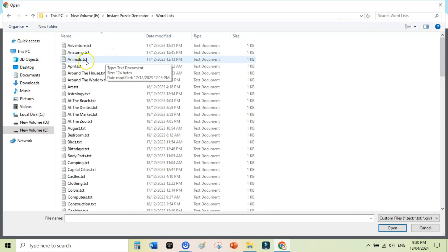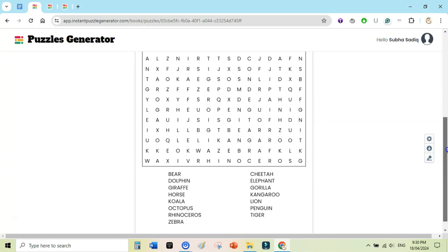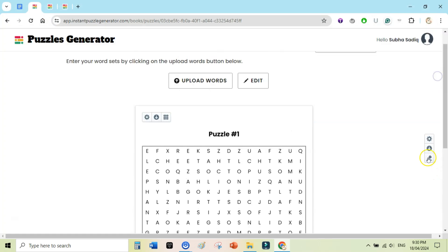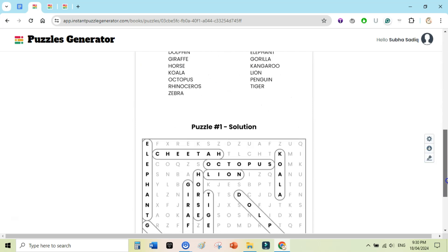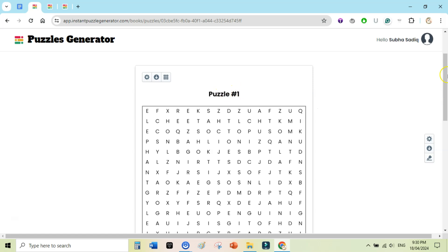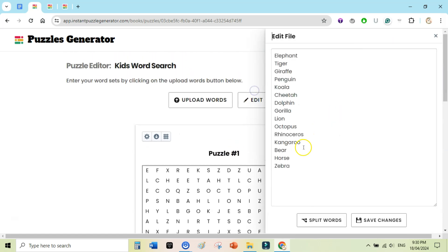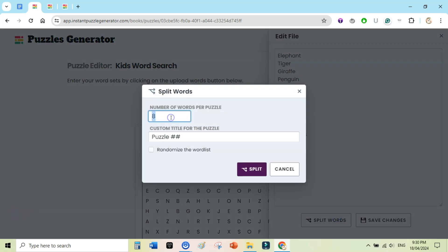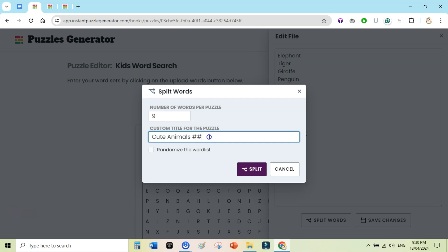I will select the animals file — within seconds it has created a very beautiful looking word search puzzle. If you click the Solution button it will show you the solution page. I want to customize this: I want three columns of clues and to change the title. I can click Edit, then click Split Words. I also want to add nine words per page and add a title — I'll write 'Cute Animals'. You can choose whether to add page numbers after each page.